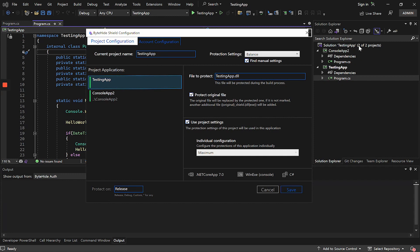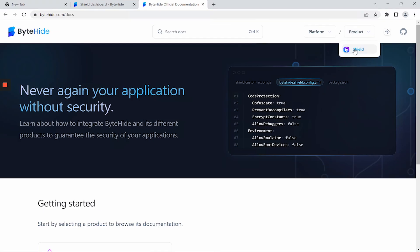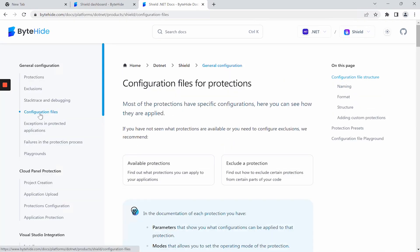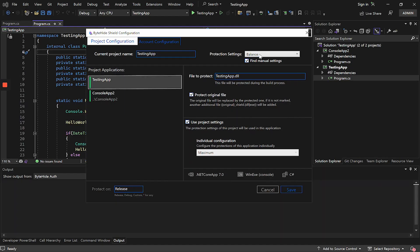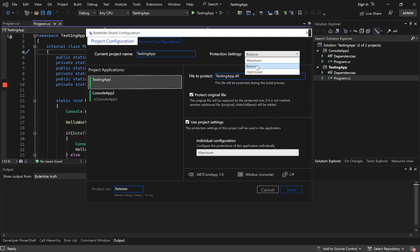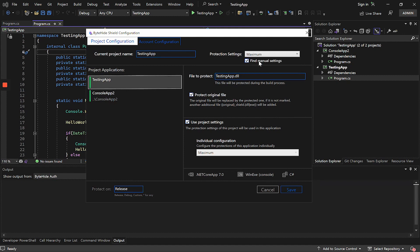If you do not know how the different protection presets work, inside our documentation at bytehide.com, you have the Configuration Presets section with an explanation of how each one works. In this case, the maximum preset protects the entire application, the balanced preset protects the important methods and gently protects the interfaces part, and the optimized preset only protects the critical methods for maximum performance and ignores the interfaces, resources, and so on.